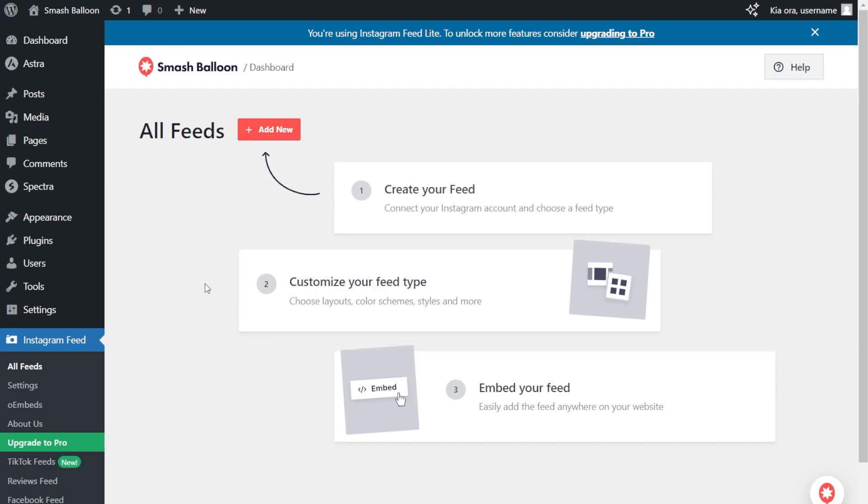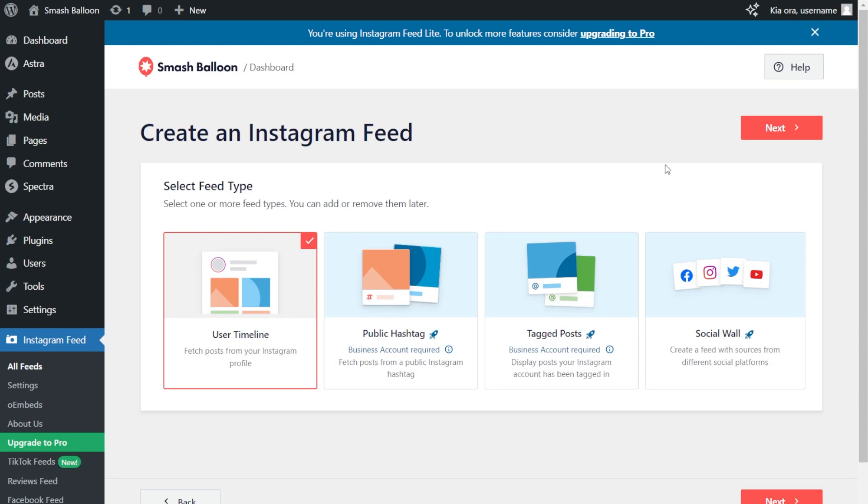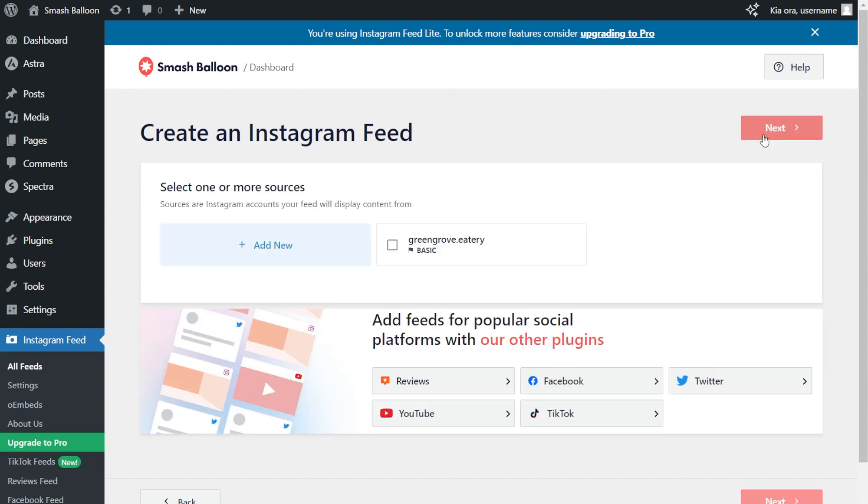Now, we can get started on creating our Instagram feed. Let's click Add New. And over here, we can select our feed type. With Instagram Feed Pro, you can create a feed of posts from any user timeline, a feed of posts from any public hashtag, or a feed of posts that you were tagged in. But with the free version of the plugin, we can only create a user timeline feed. That's already selected for us, so we can click Next.